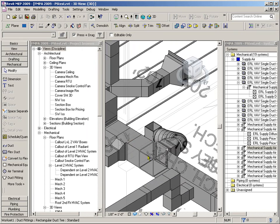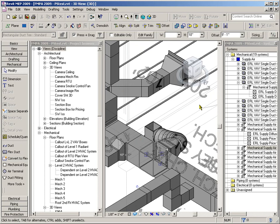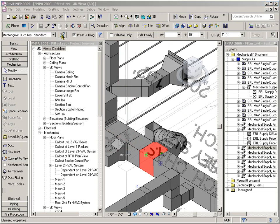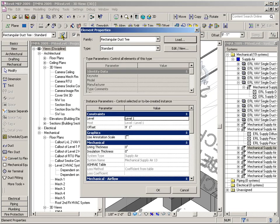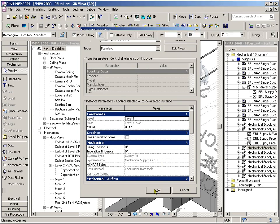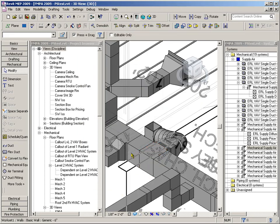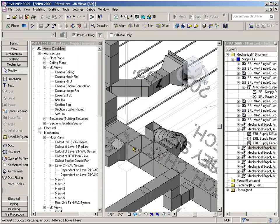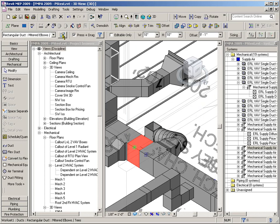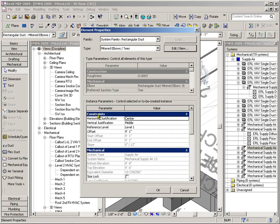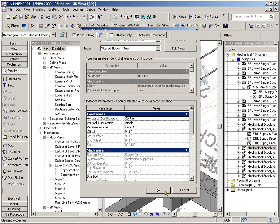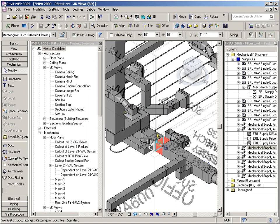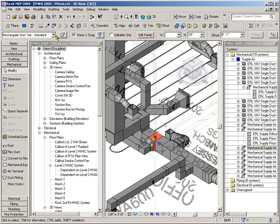When I get up to this T here, though, and click on the properties, it says Mechanical Supply Air 13. Once we get past it, it's making a dummy out of me, isn't it?